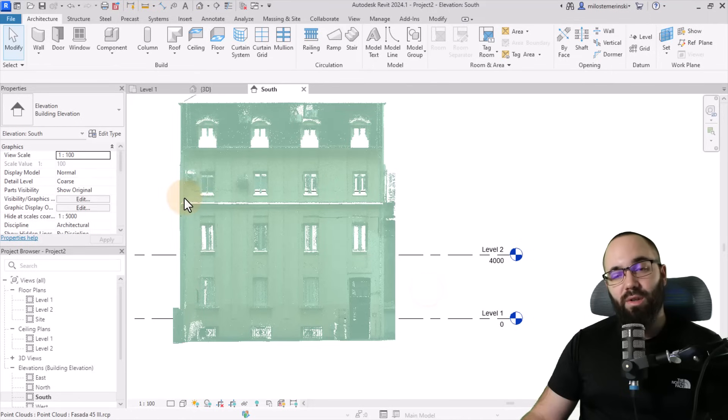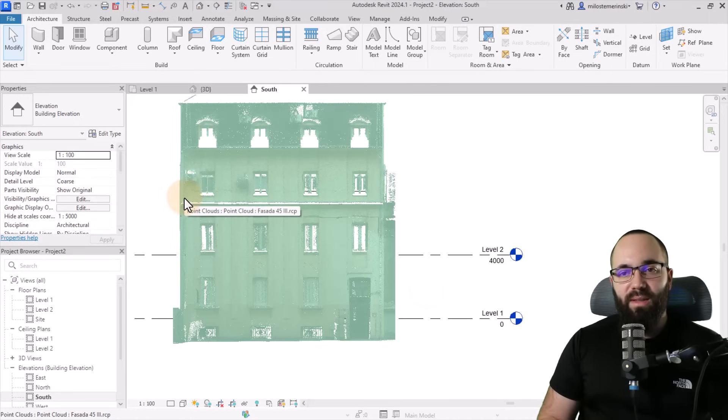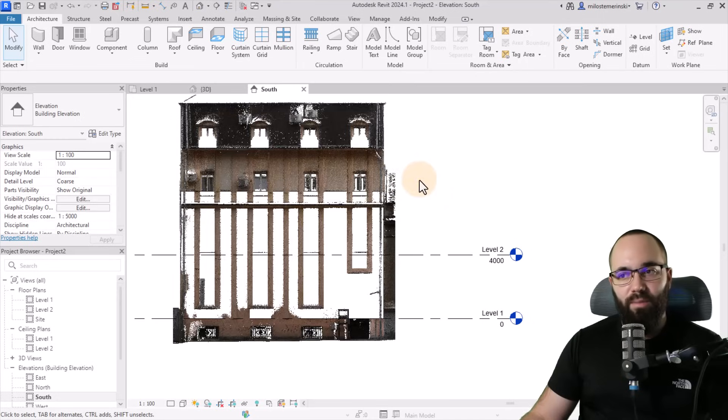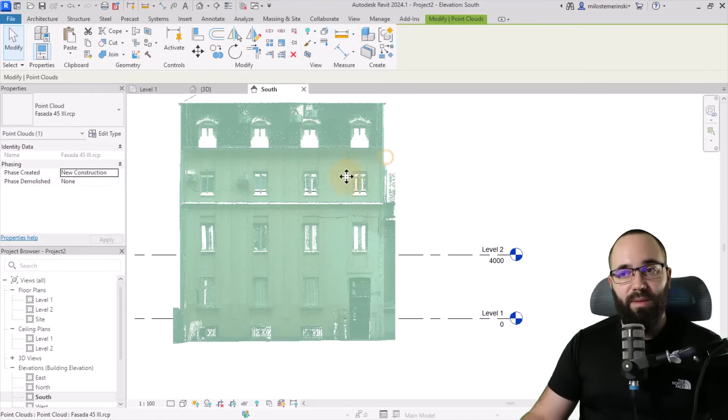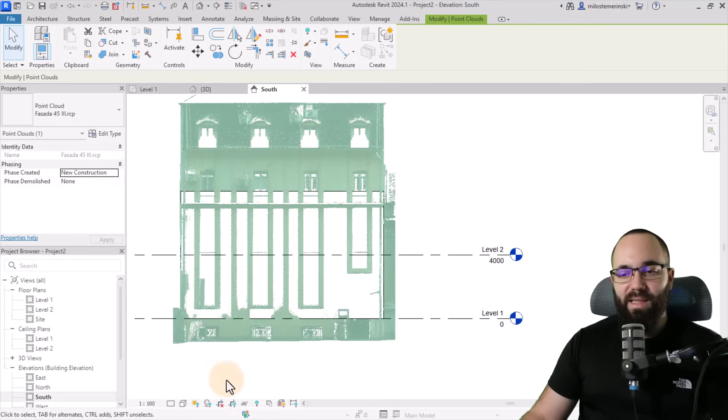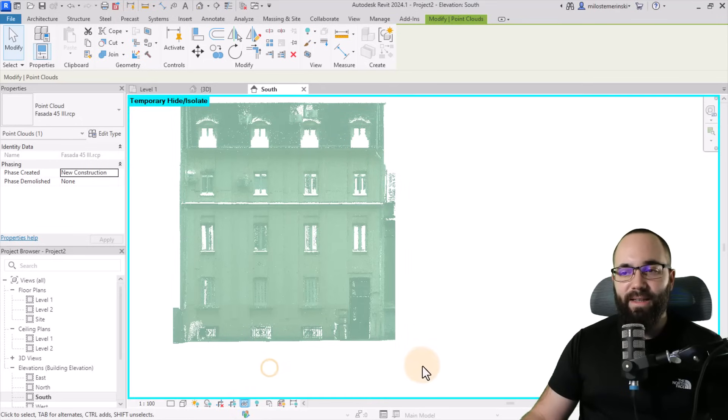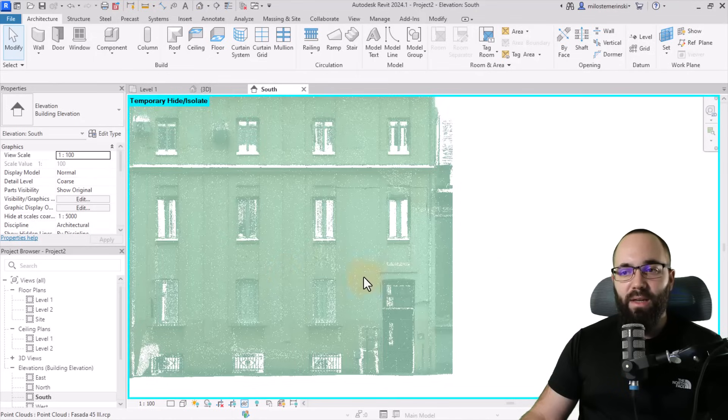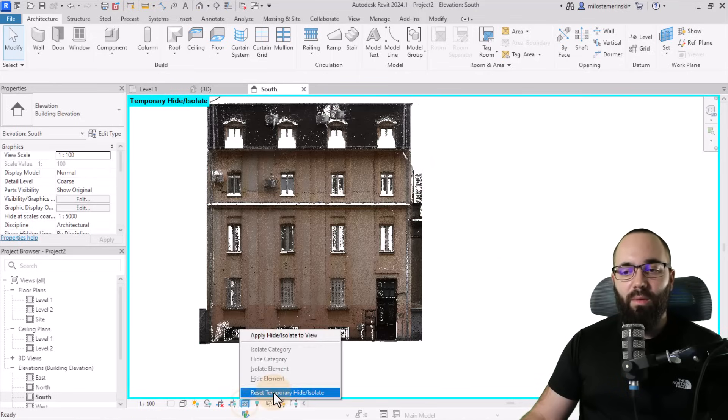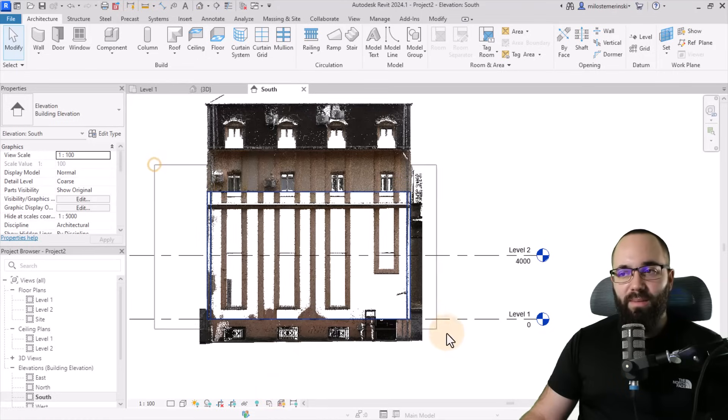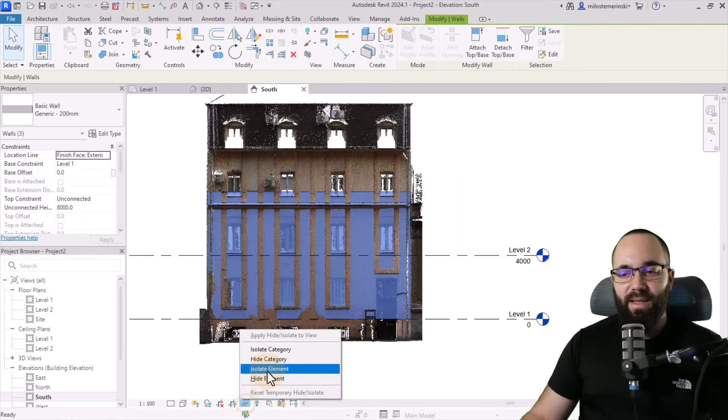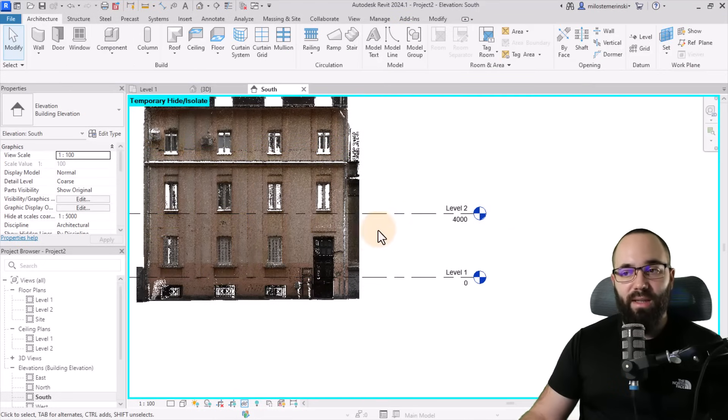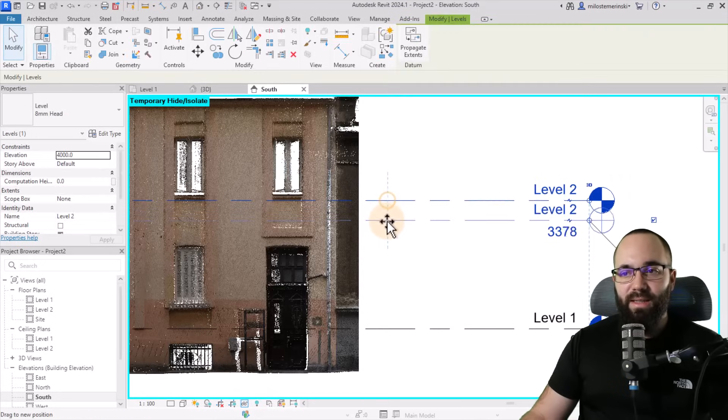So for that, go back to south elevation and then here, let's adjust the levels. Now, as soon as you start drawing over your point clouds, you're going to get overlap of geometry and point cloud. And when you have to kind of take a look at the point cloud alone, I just like to select it and then go here to temporary hide, isolate and isolate that element. So here we can see the point cloud or let's close that back down or just select the walls in this case. And then I would just hide those walls if I want to adjust the levels.